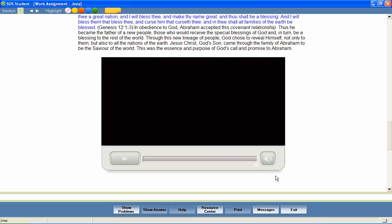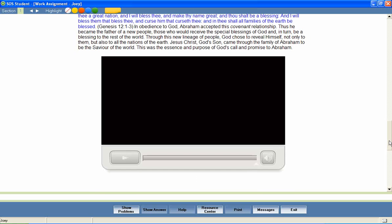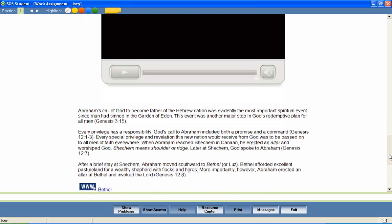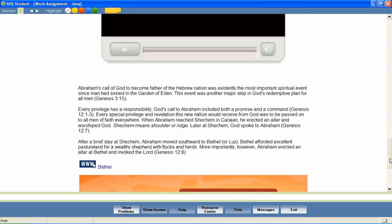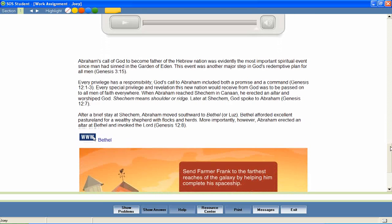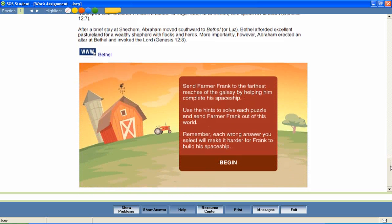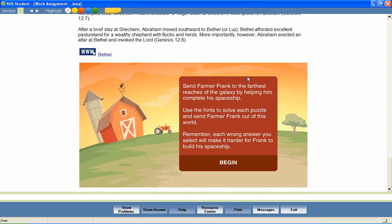In some lessons, students are given the opportunity to review and reinforce what they've learned with fun games like Farmer Frank and All Right. Let's take a look at an example.